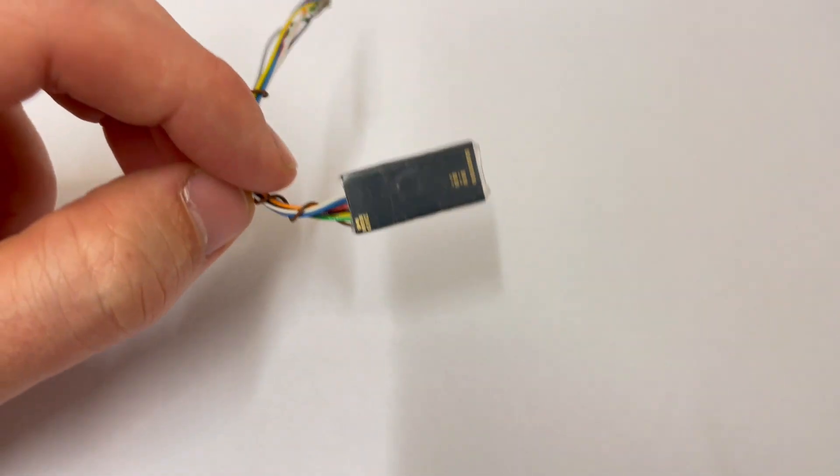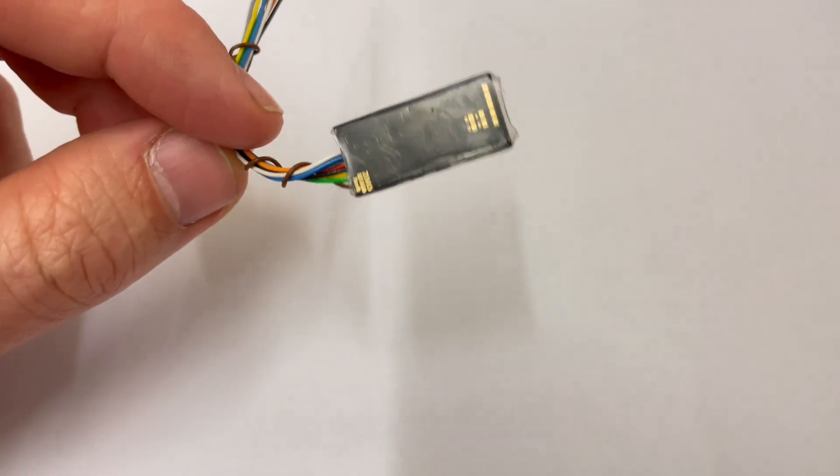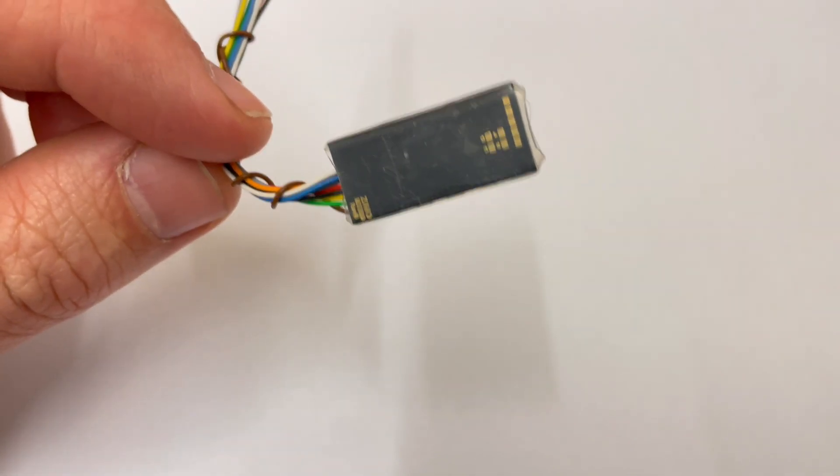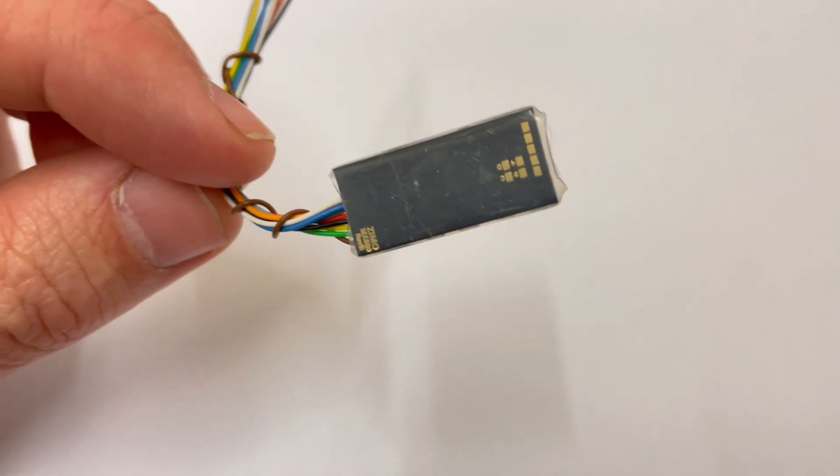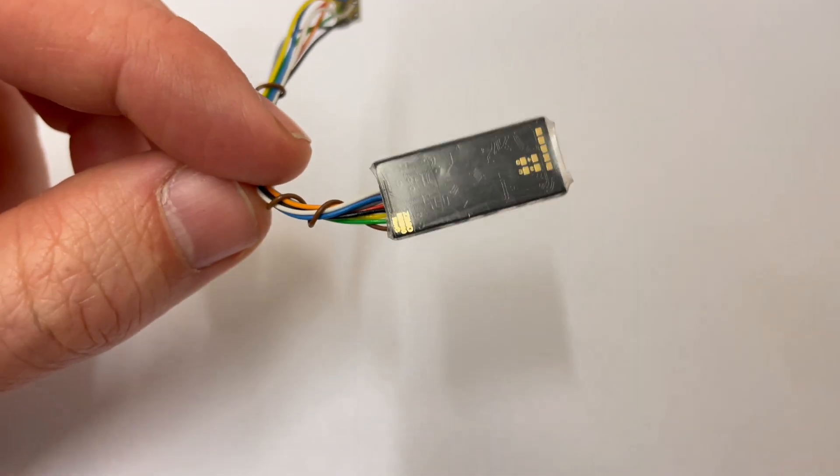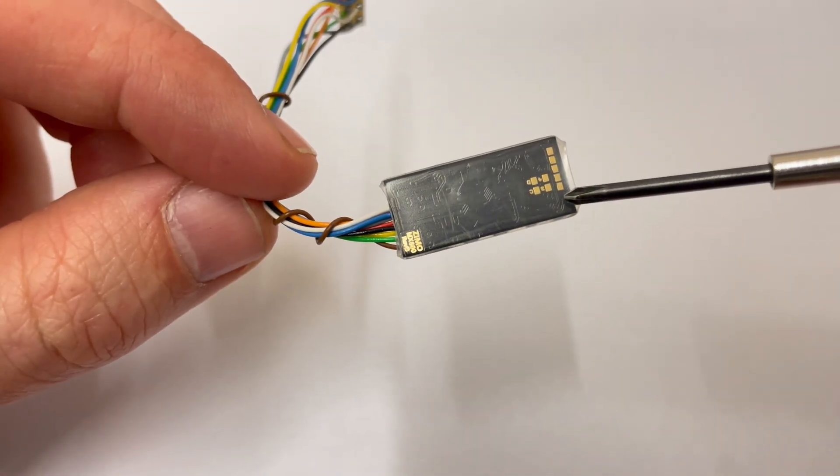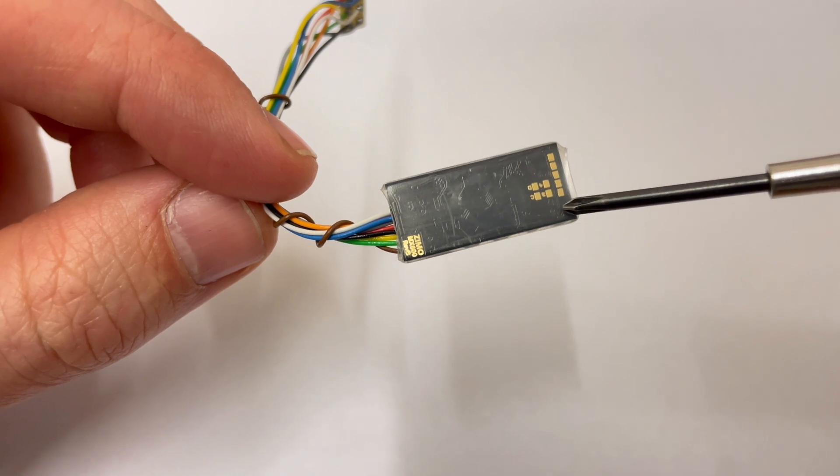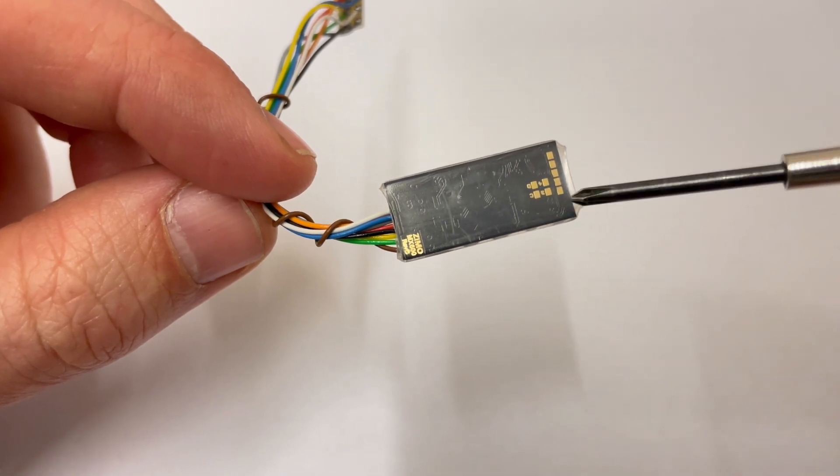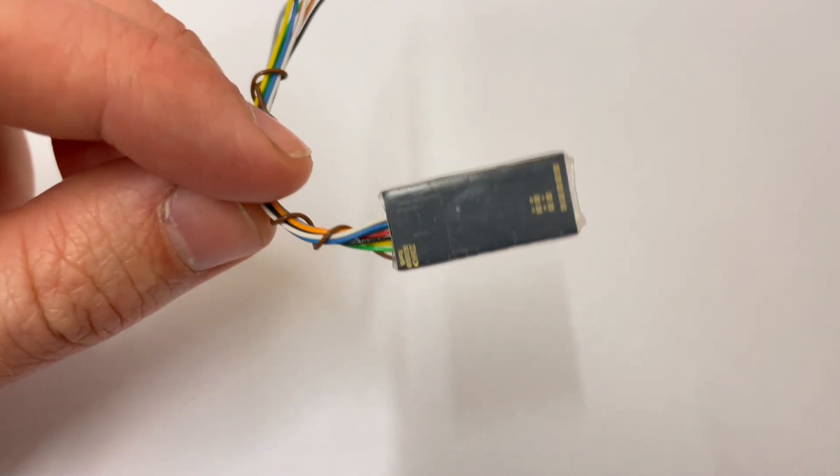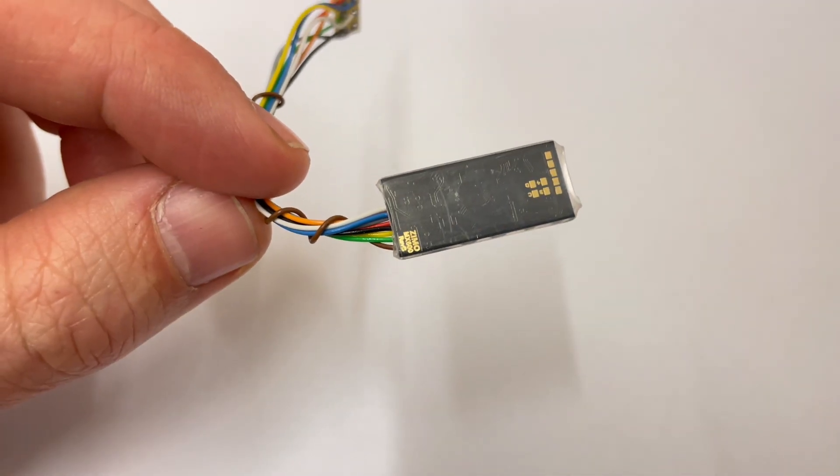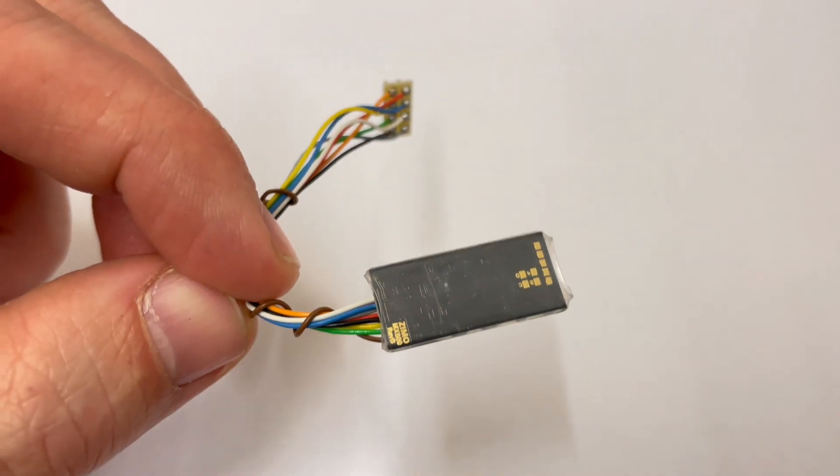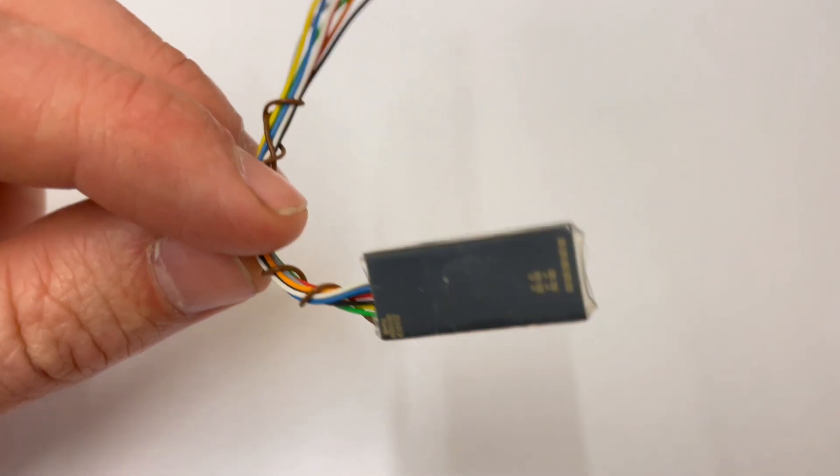So if you're familiar with the older version of the decoder, it had a large solder pad here that was a ground pad. Now on the newer version, the revised version, it doesn't have this.